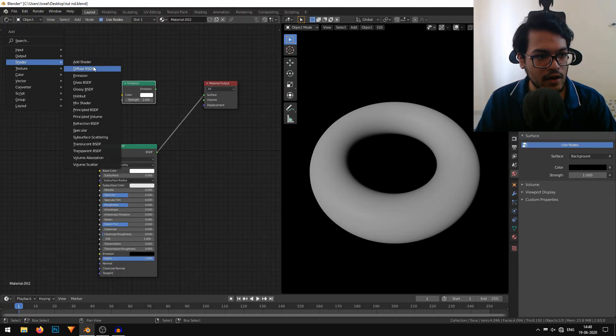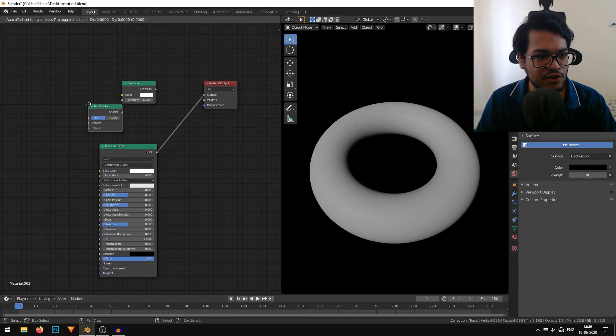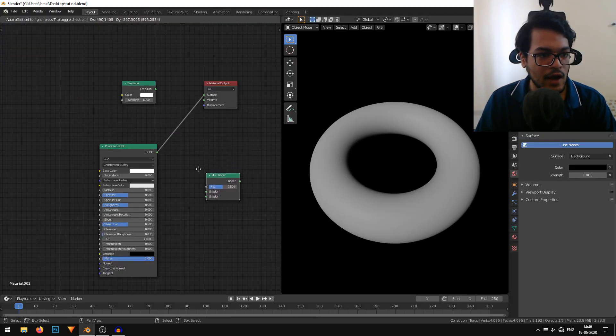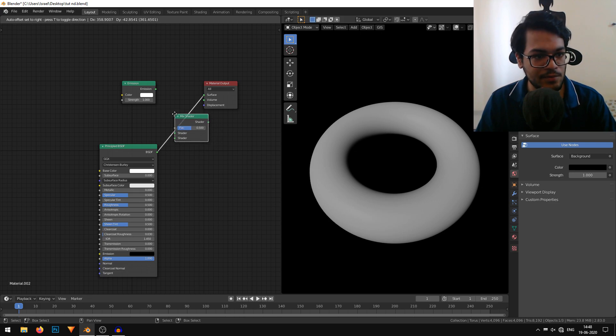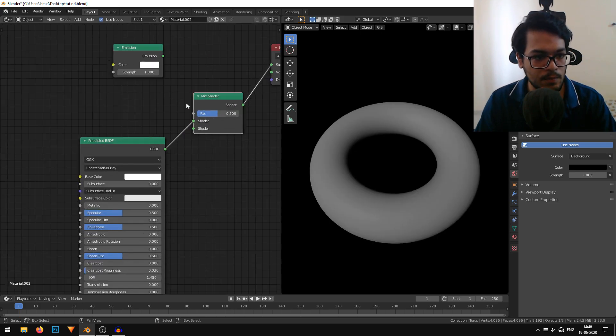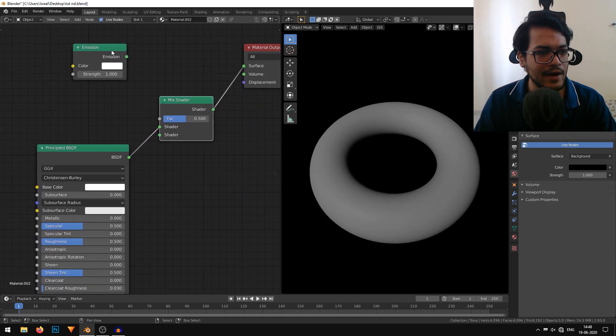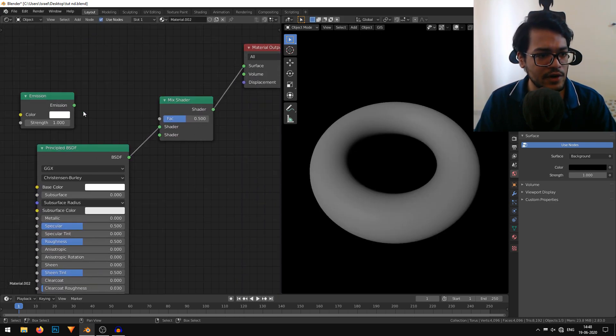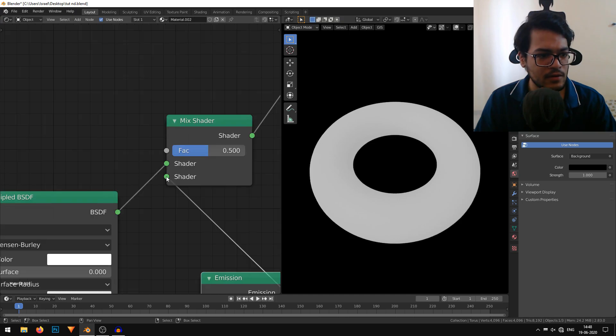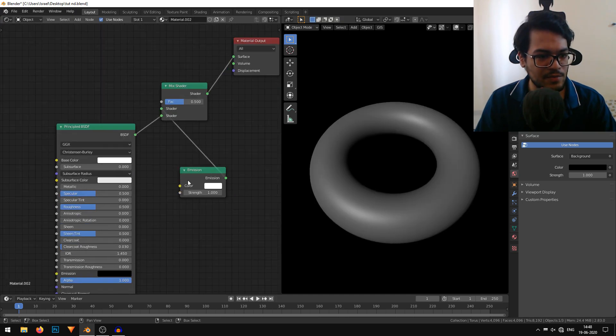I'll shift A again and add a mix shader. I'll pop this mix shader between the principle and the material output, and connect the emission into the bottom socket. You can interchange the order, it doesn't matter.